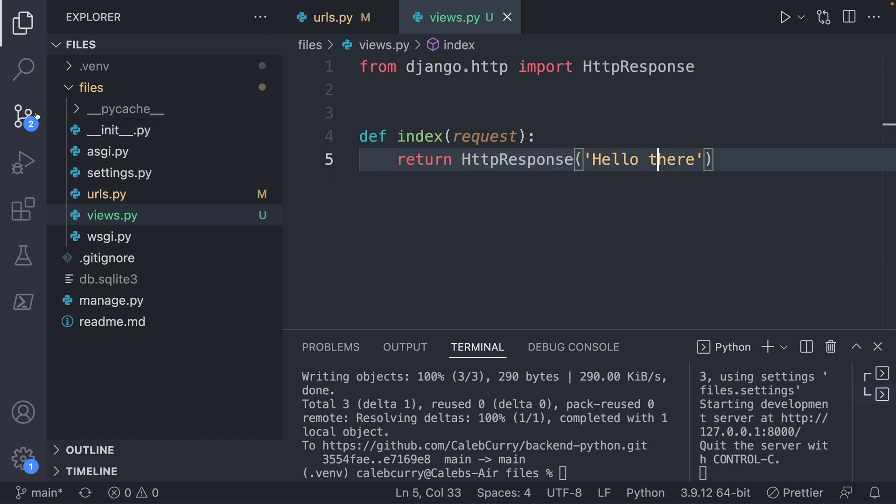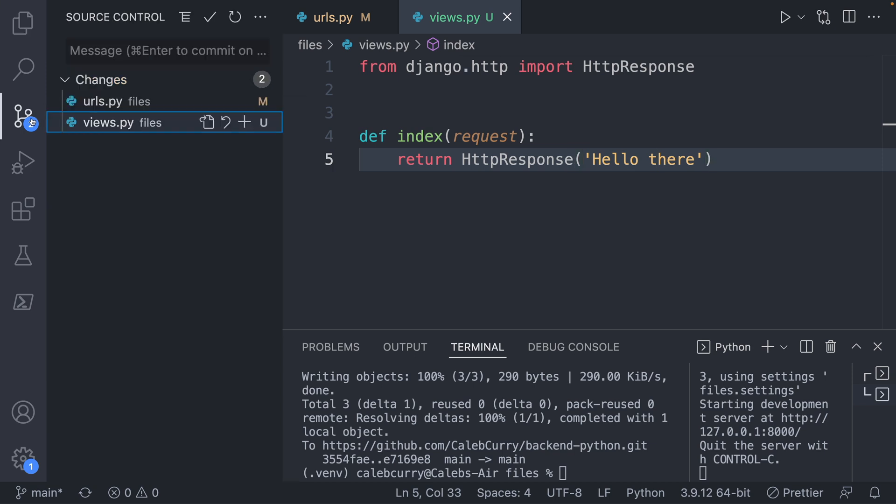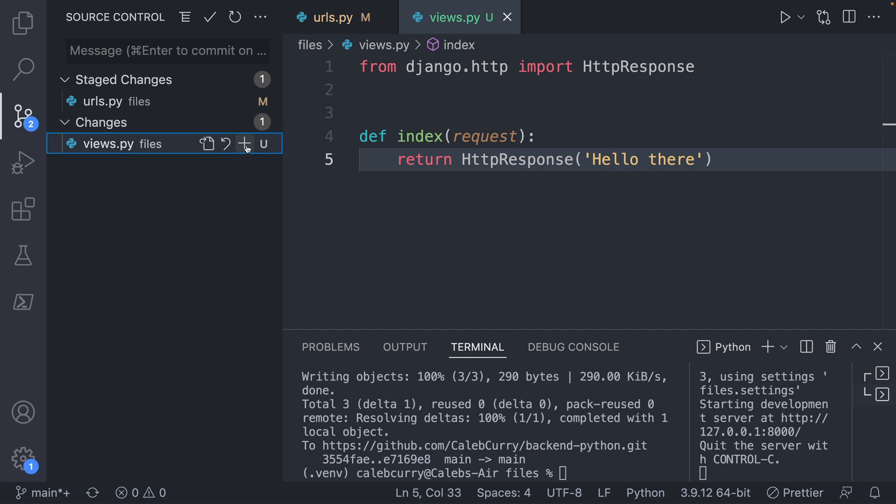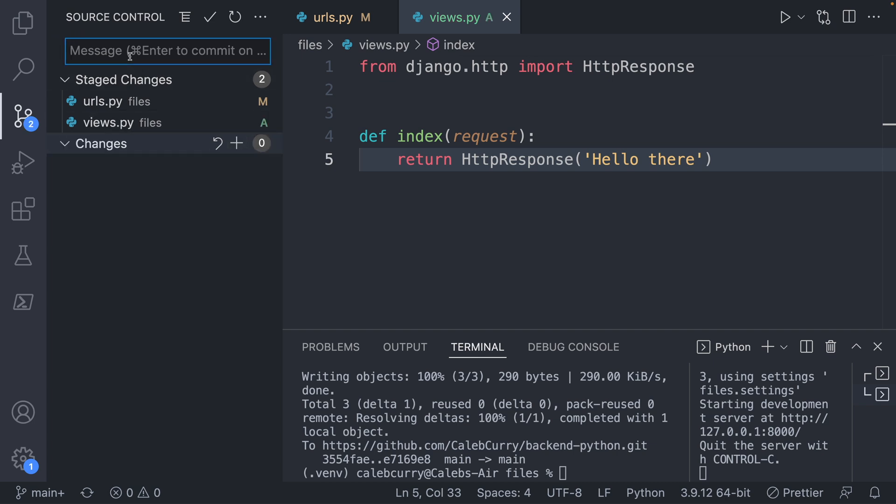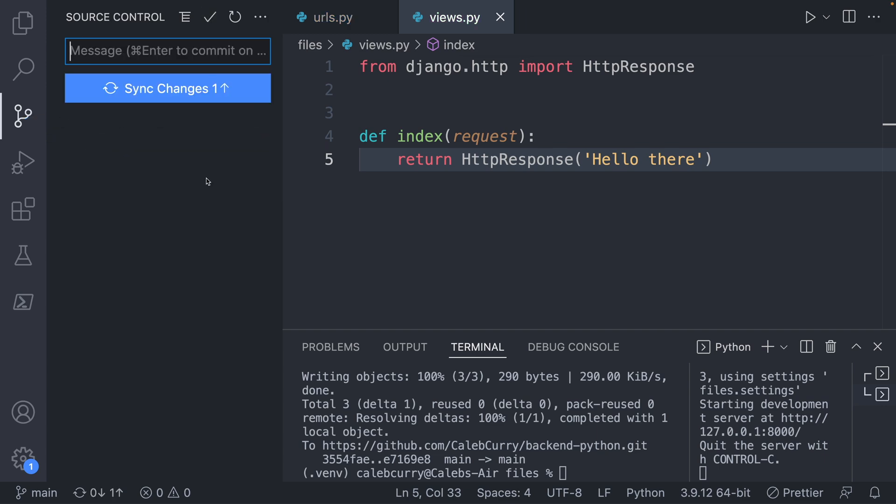I'm going to continually commit changes at no guaranteed interval, like at the end of each video, for example. But when some section is complete, we will try to commit those changes. So let's go ahead and add the URLs and the views. And we'll just say our first basic view.